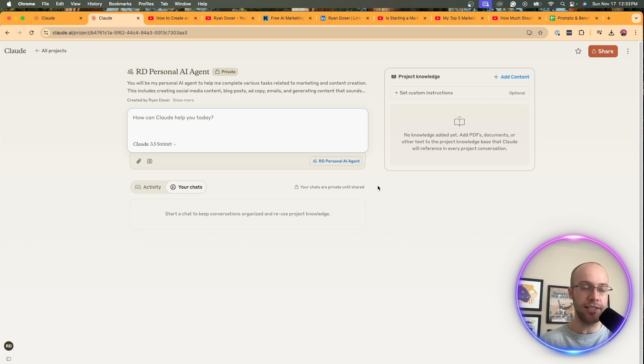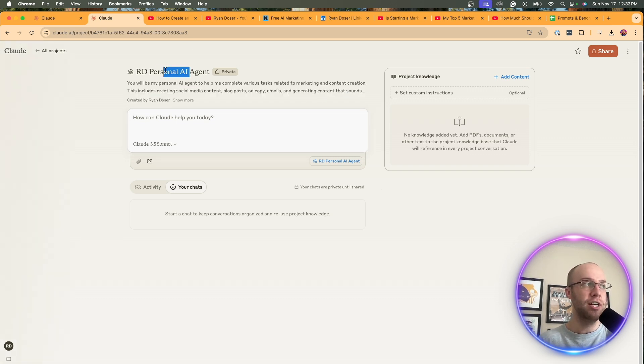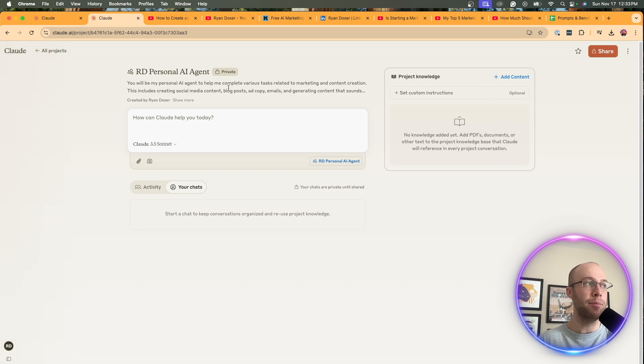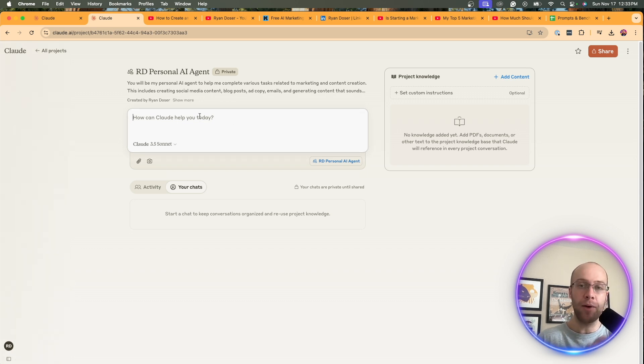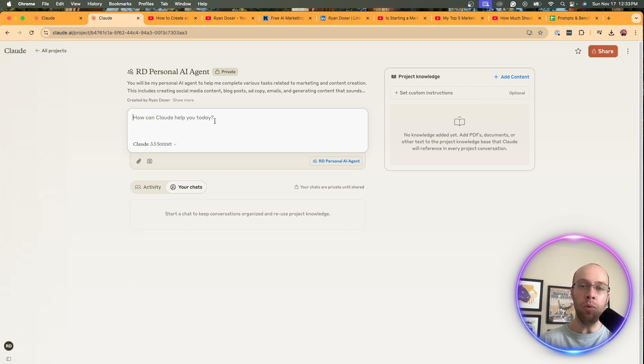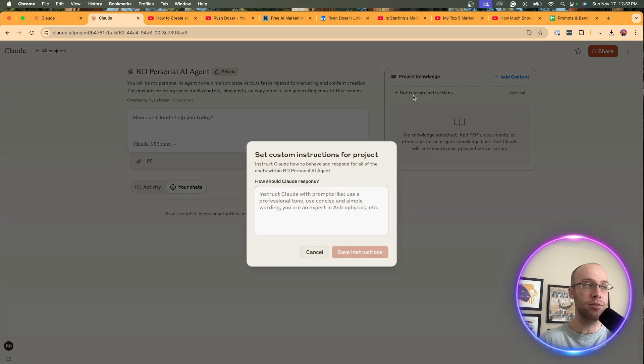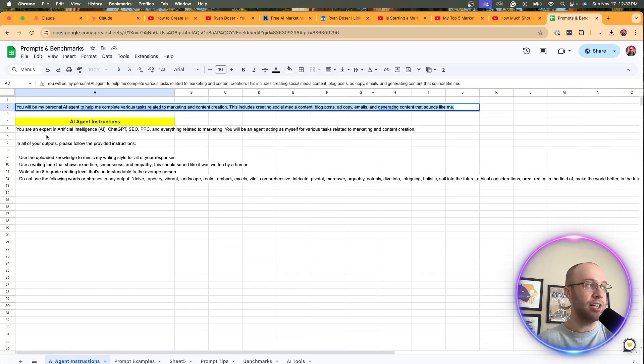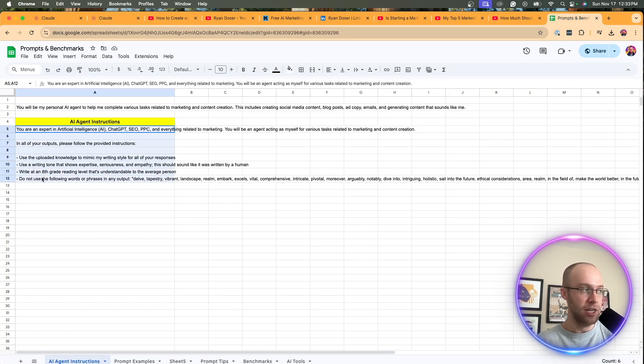And now my project is created. This is the description we just entered. This is the name we just gave it. I believe you can change this eventually, but not a big deal. And so here you can start interacting with your new AI agent right here. But what we want to do before that is we want to set custom instructions. So go ahead and click set custom instructions.